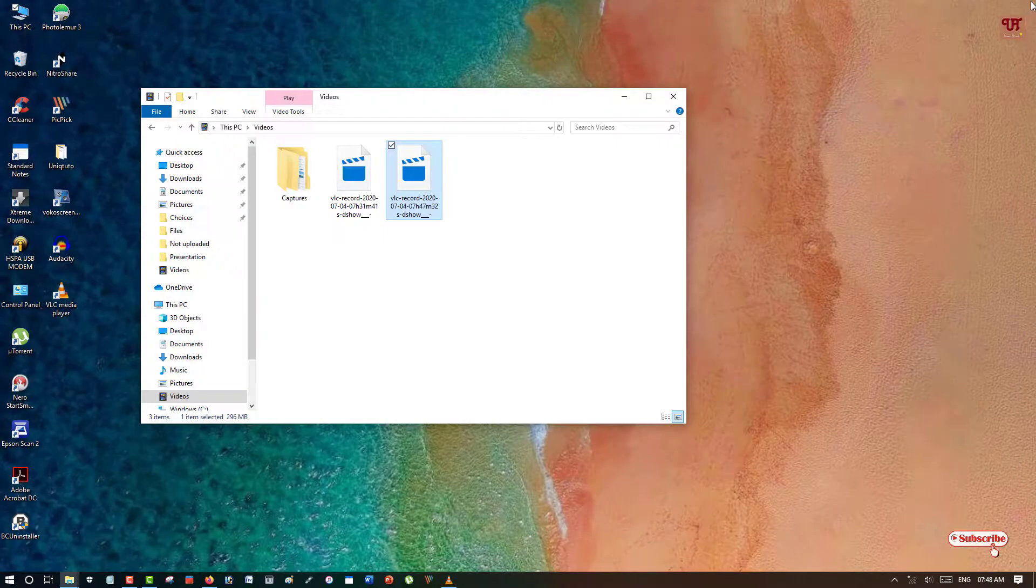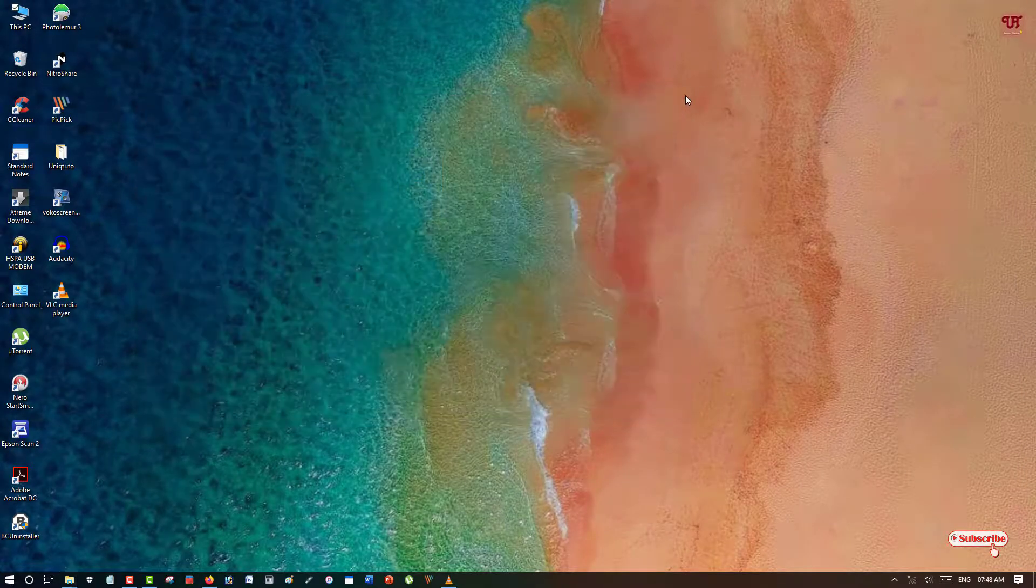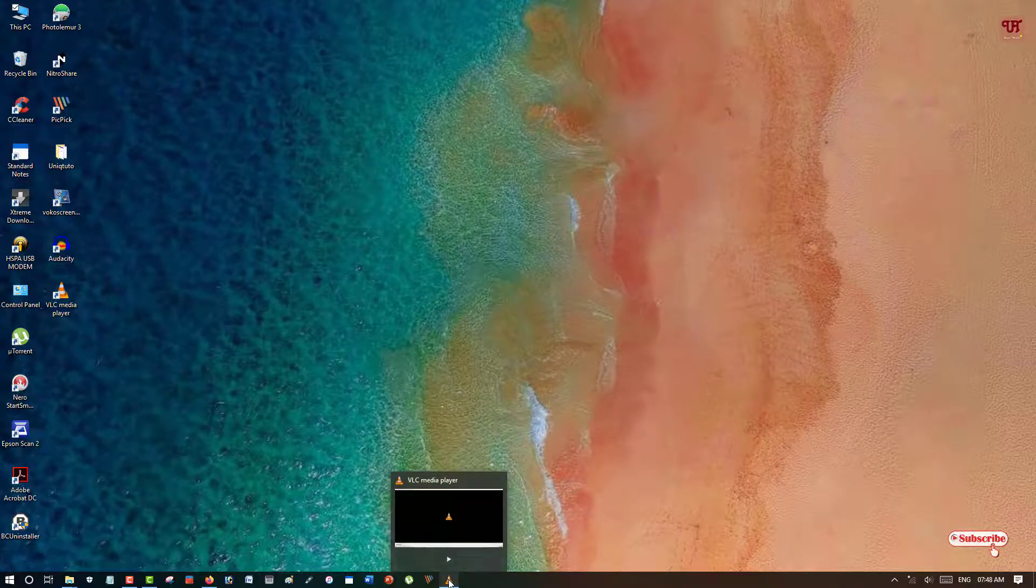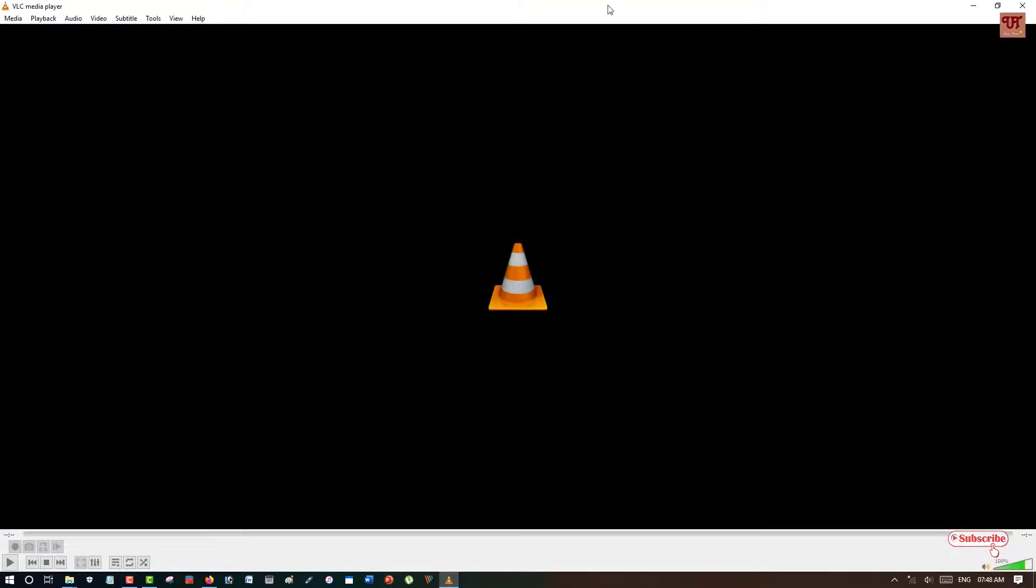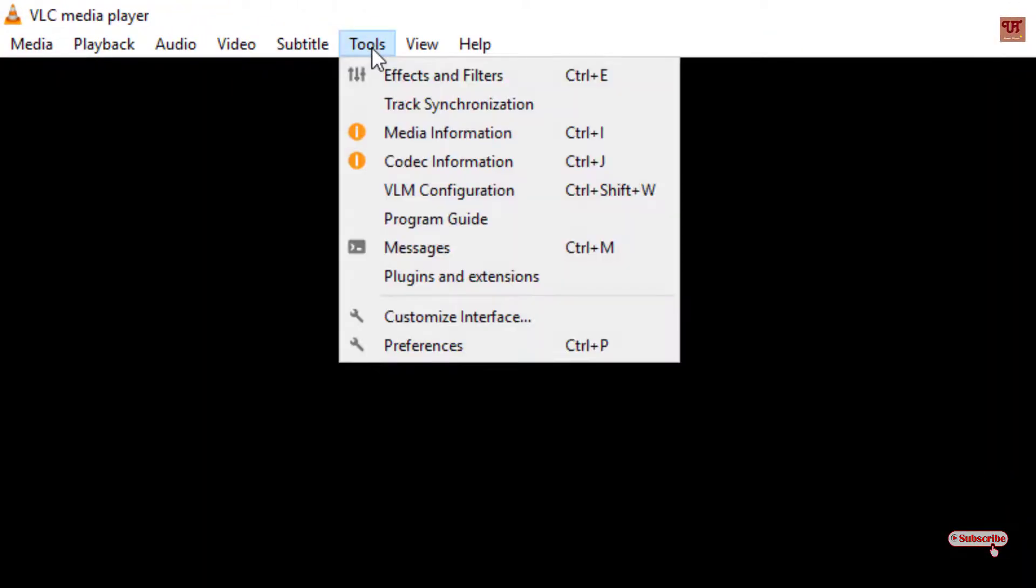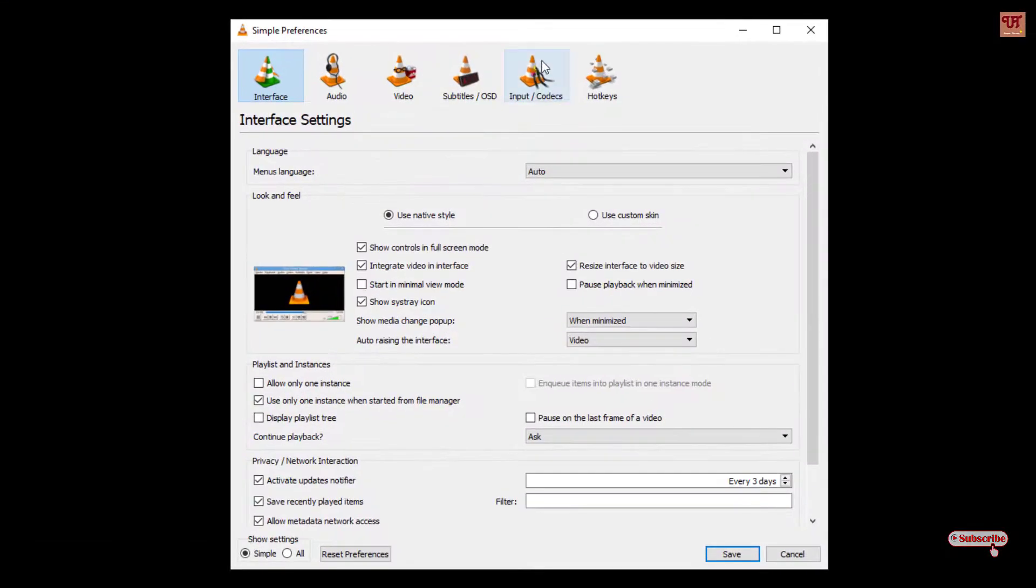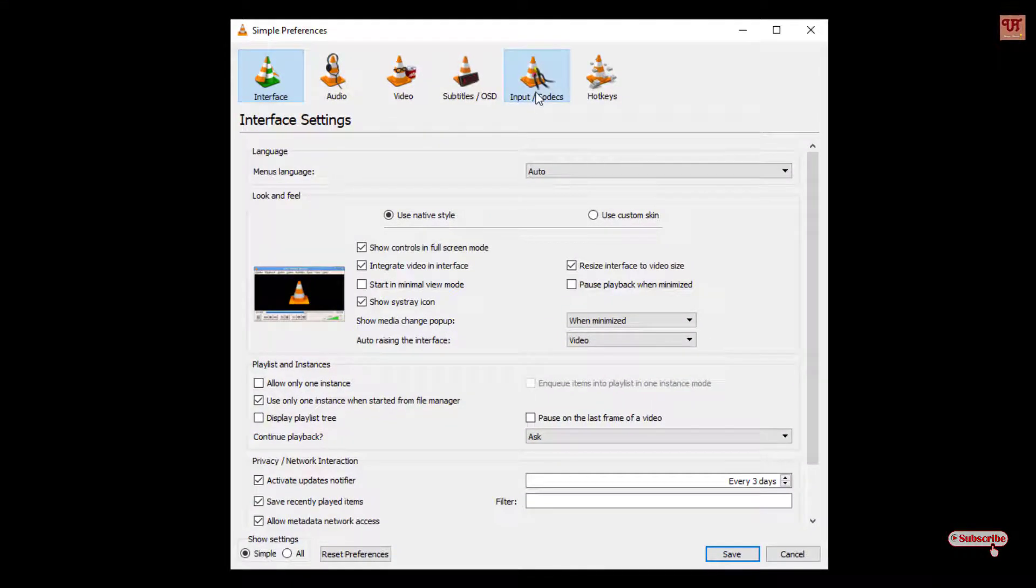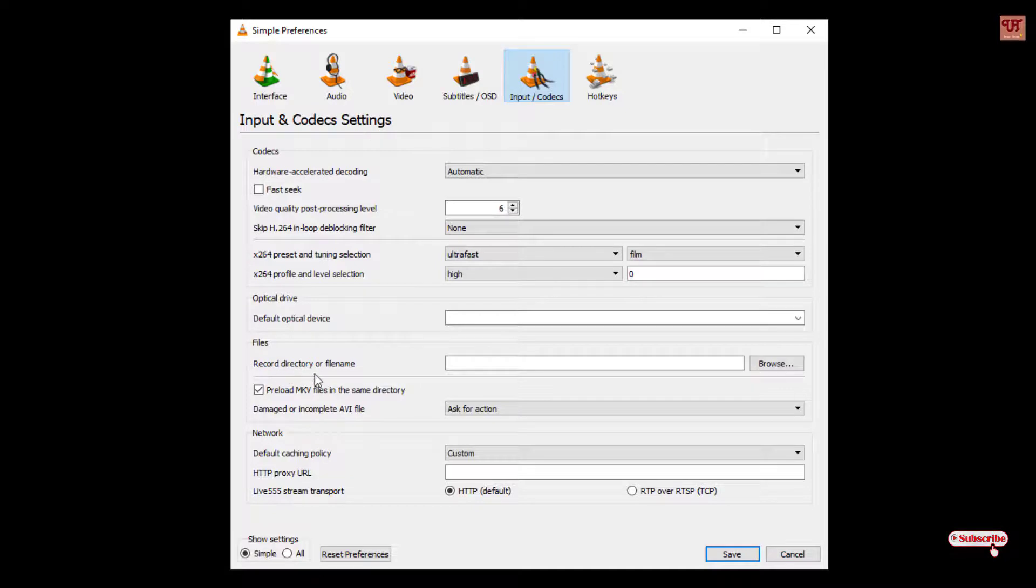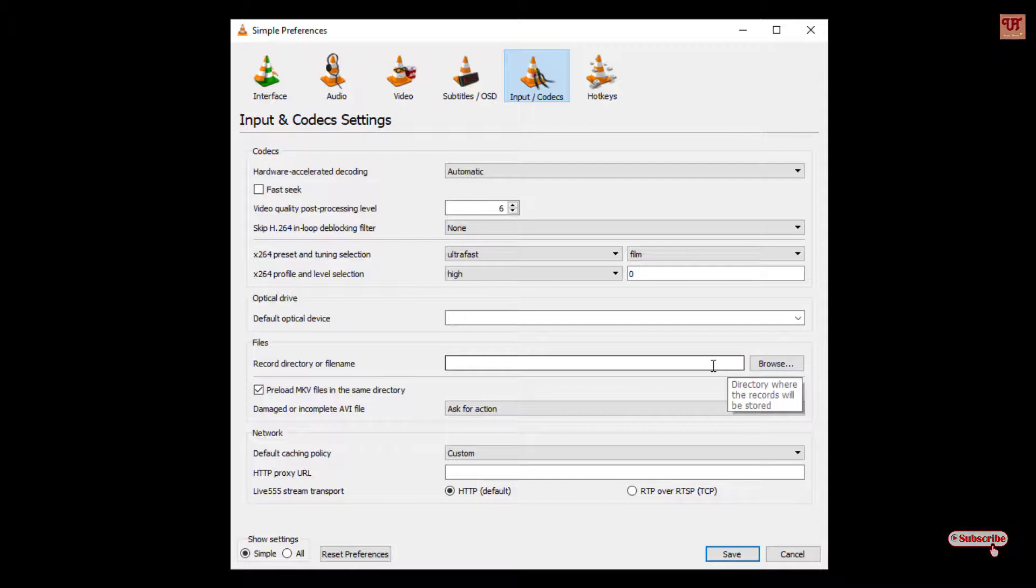So in this way you can easily use your VLC media player as a webcam recorder in your Windows computer. And one more thing before finishing my video. The default saving option is in the Videos, but if you want to change that then you can do it too by clicking this Tools and click on Preferences. Now you can click on this Input and Codecs. Now here you can see below Record directory or filename. You can browse any folder and change the folder depending upon your needs.